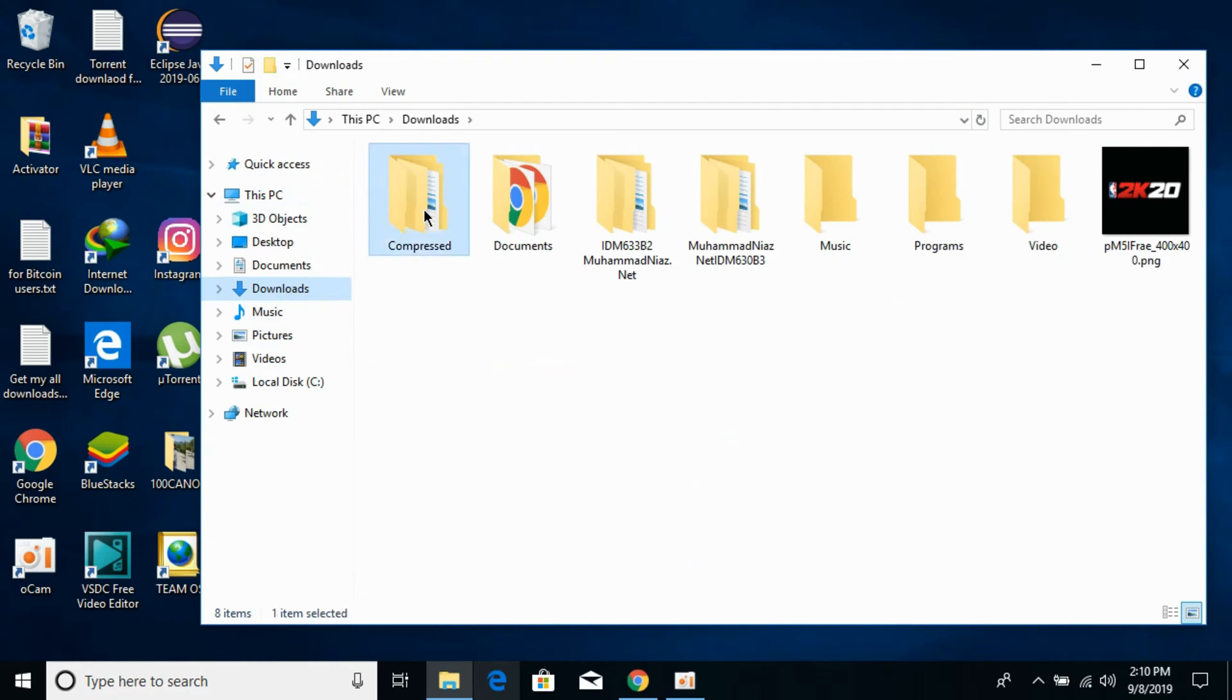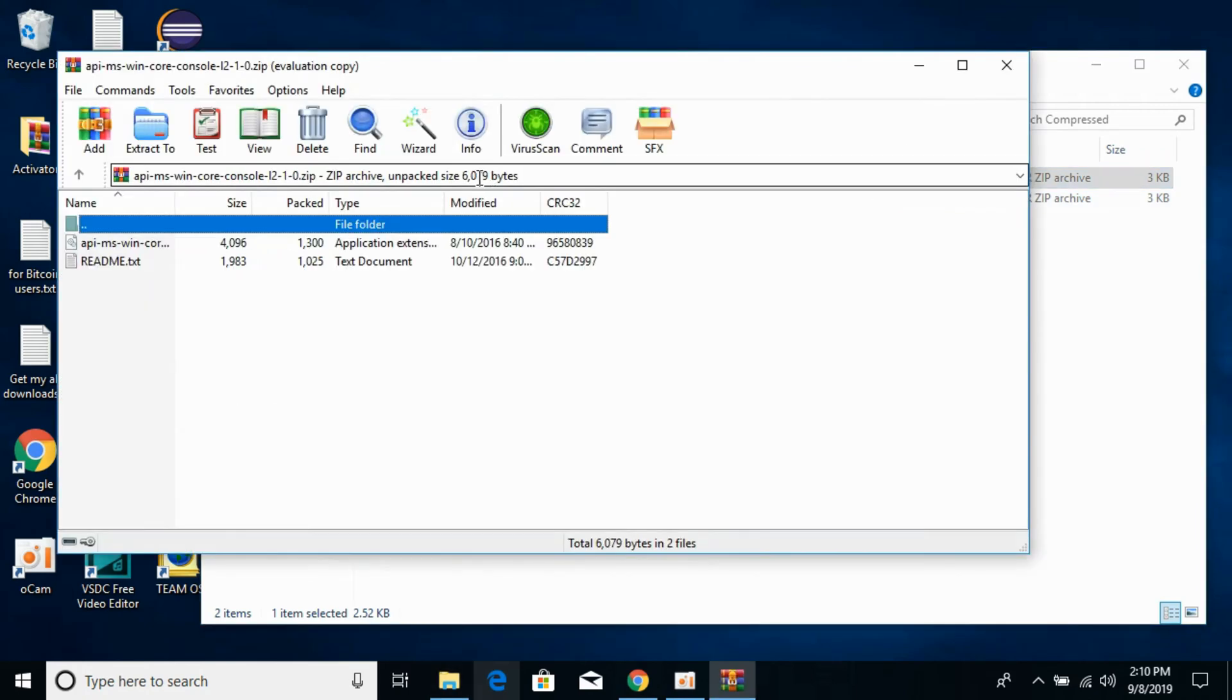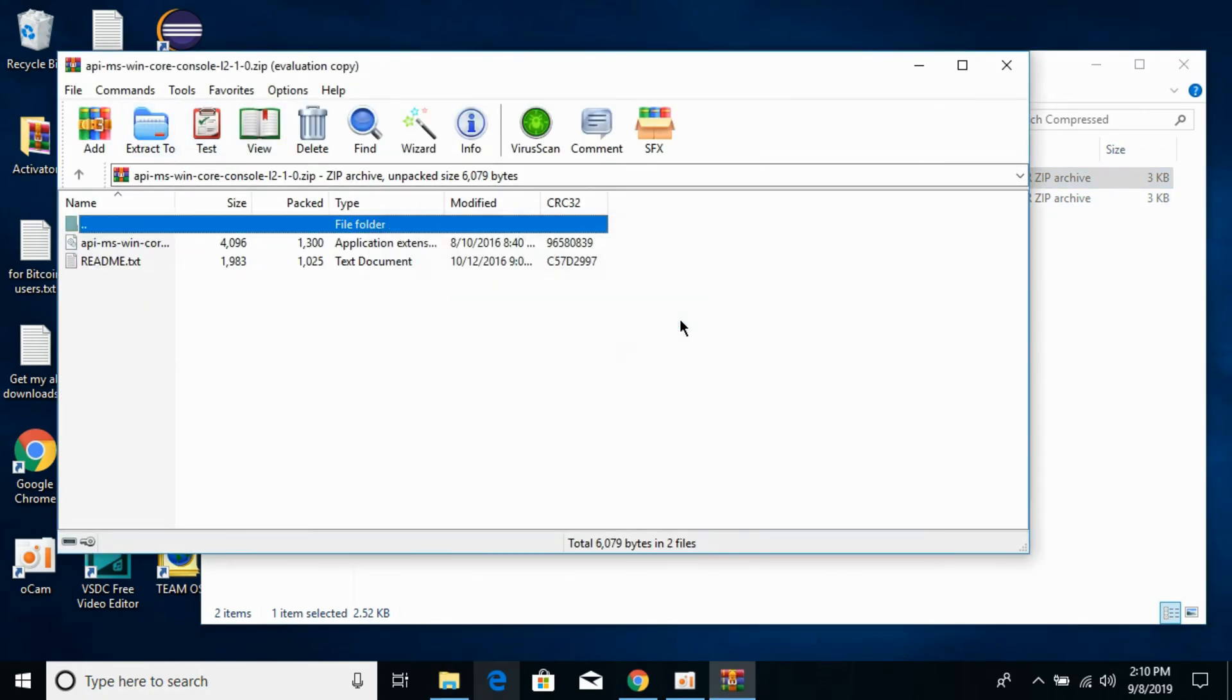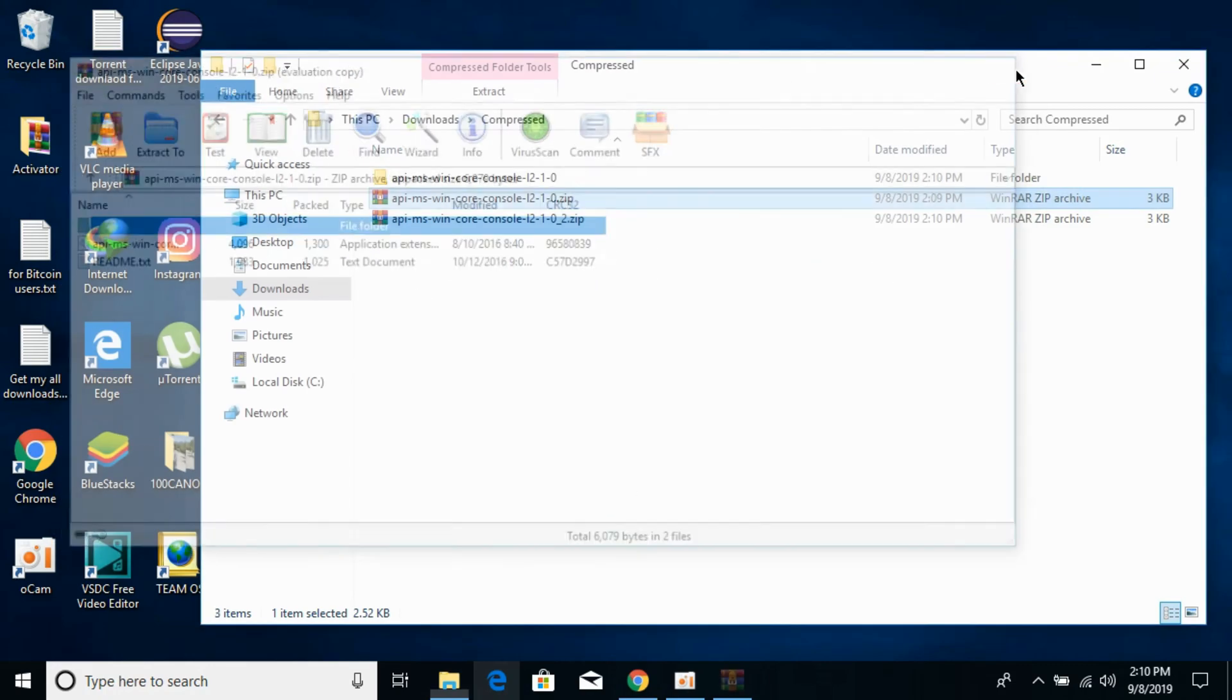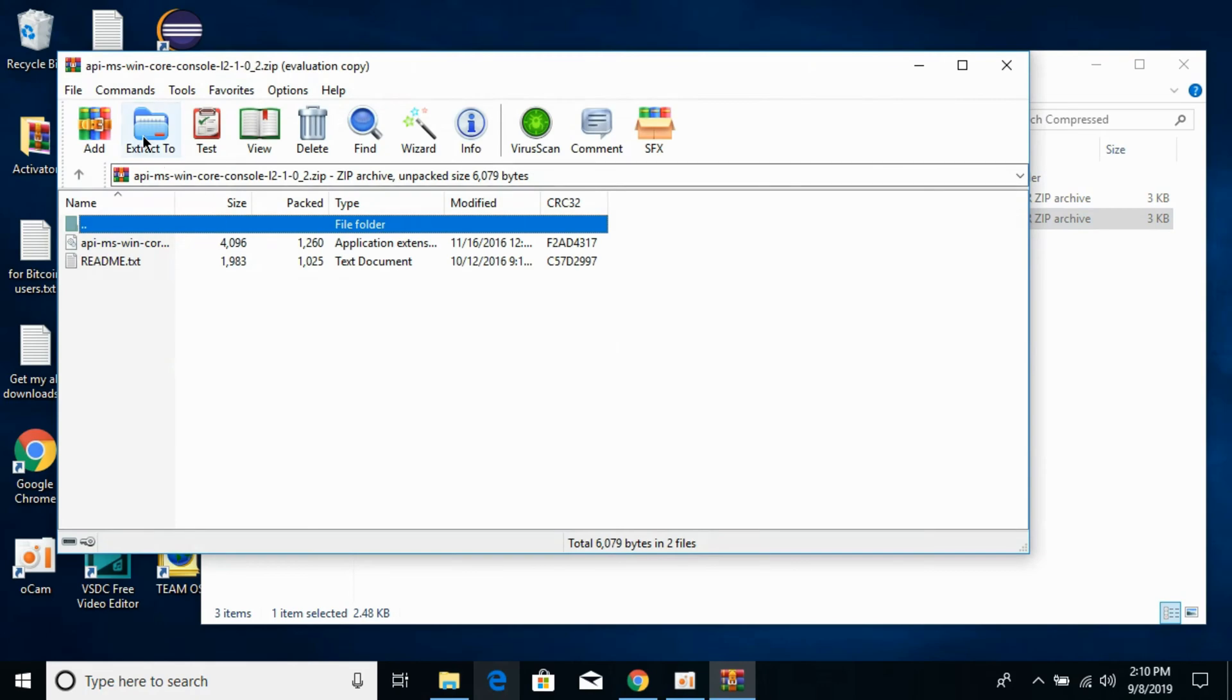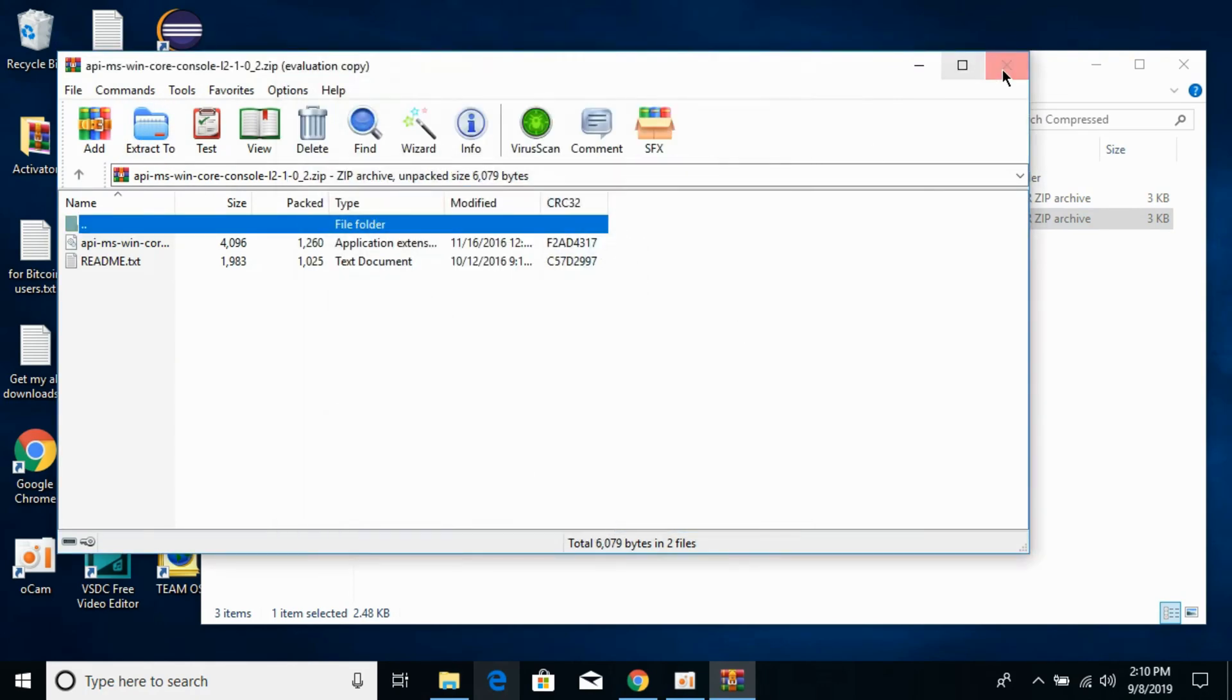Now go to your Downloads. Here we have the files. This one is 32-bit, this one is 64-bit. We will extract both files. Extract them like this. Now extract the 64-bit file.